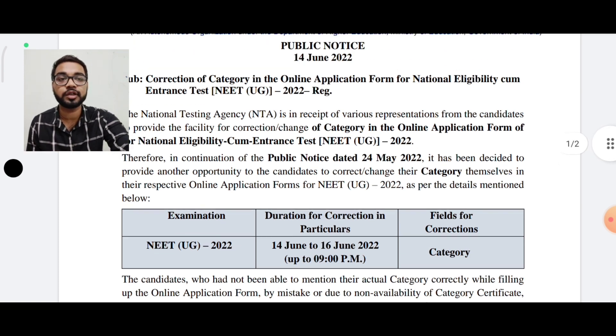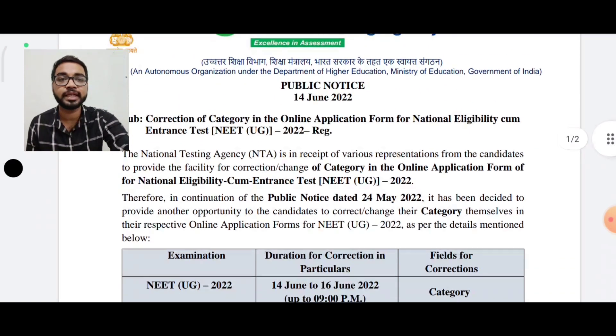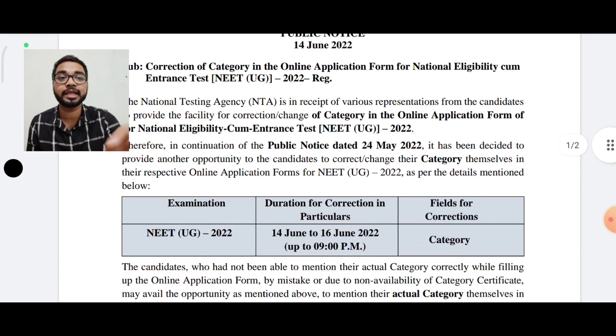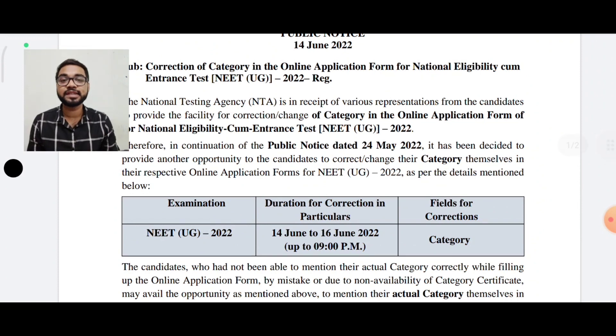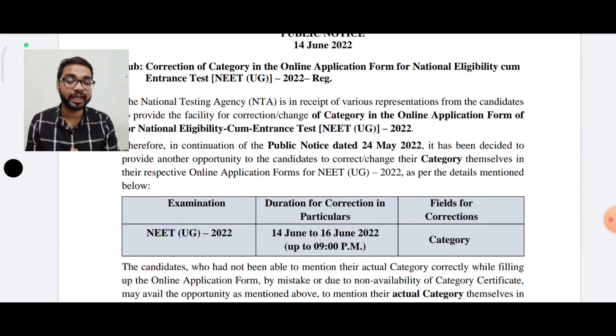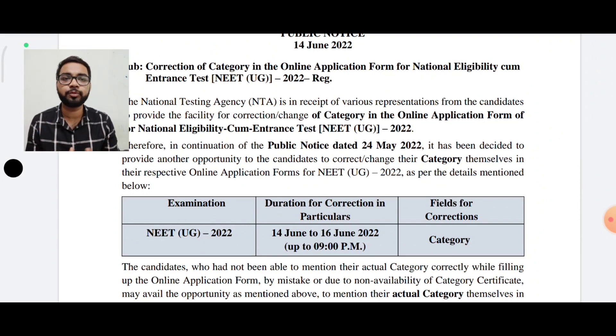Today, we have a notice released on the NTR website. It is dated 14 June. This notice mentions that you belong to various categories — OBC, SC, ST, or EWS.